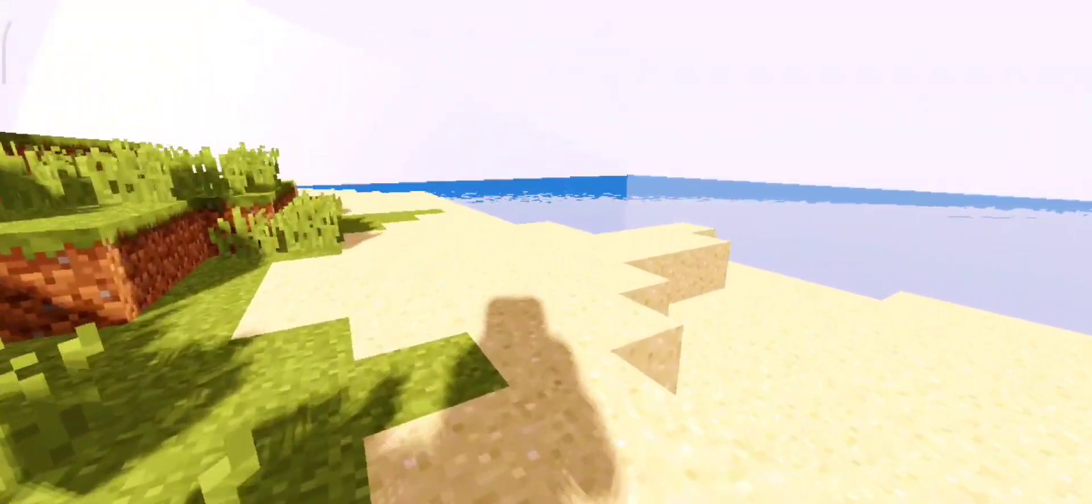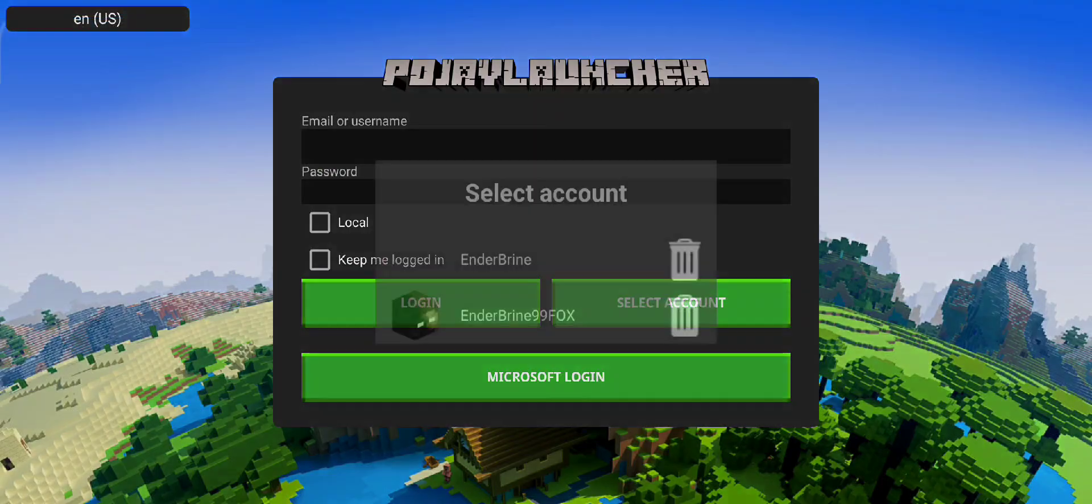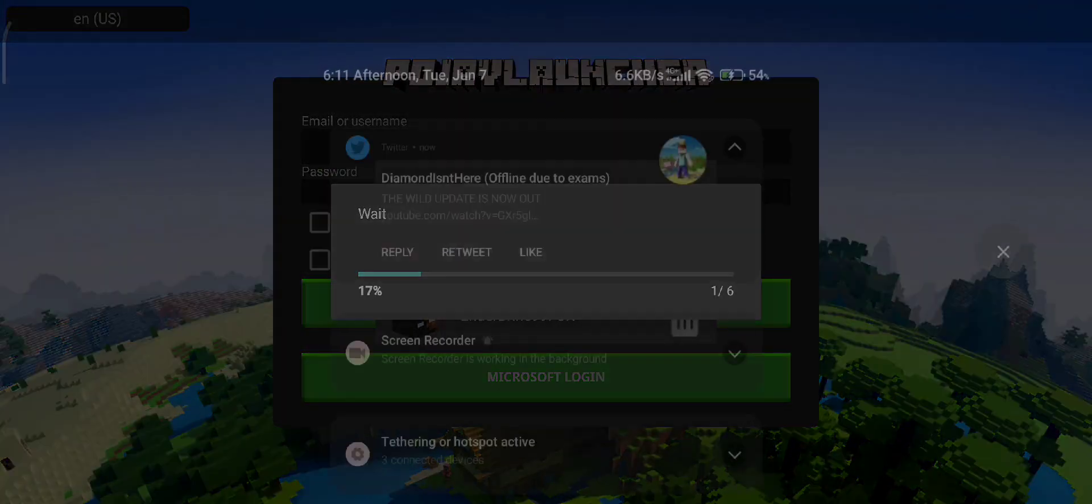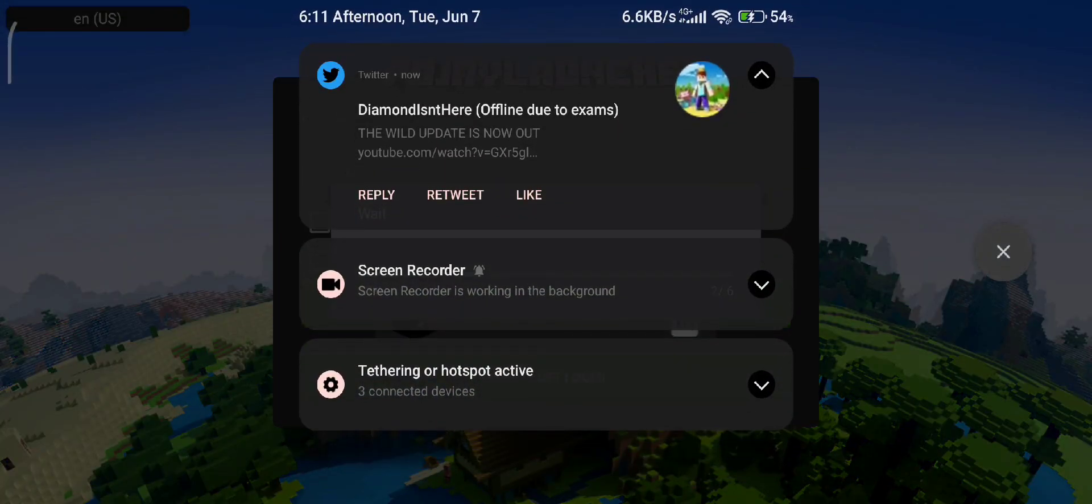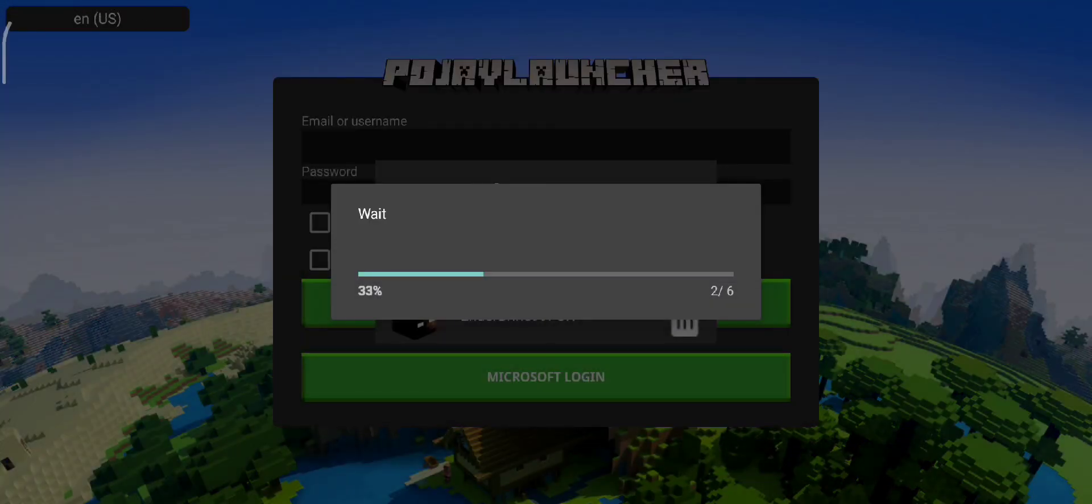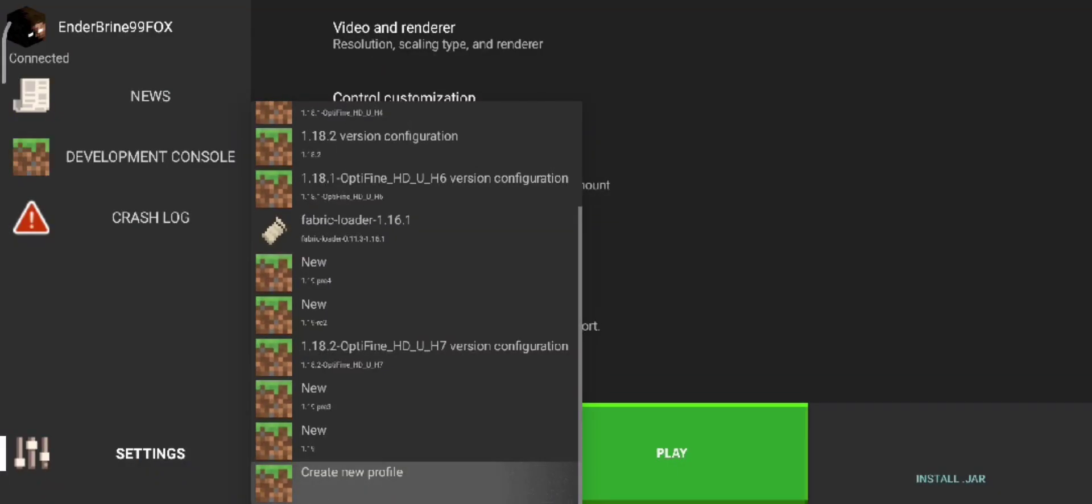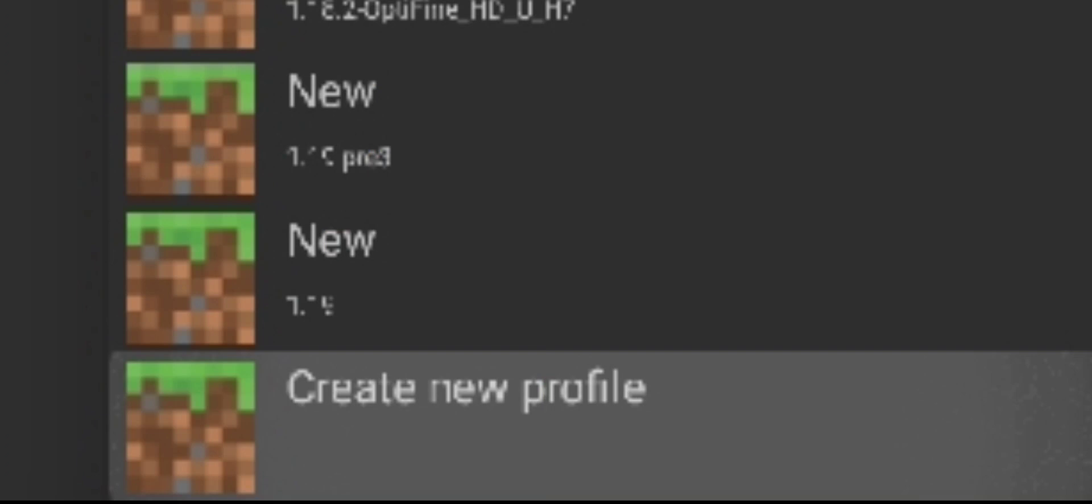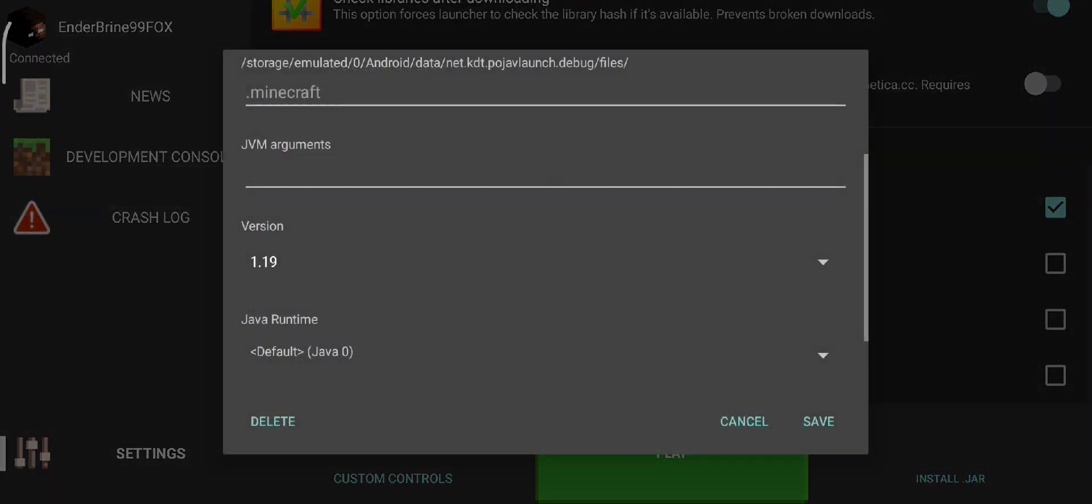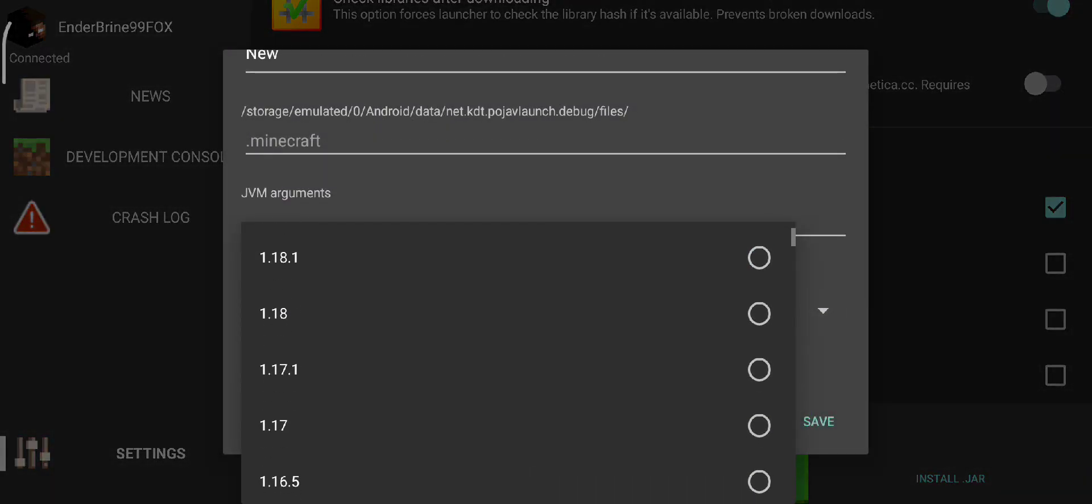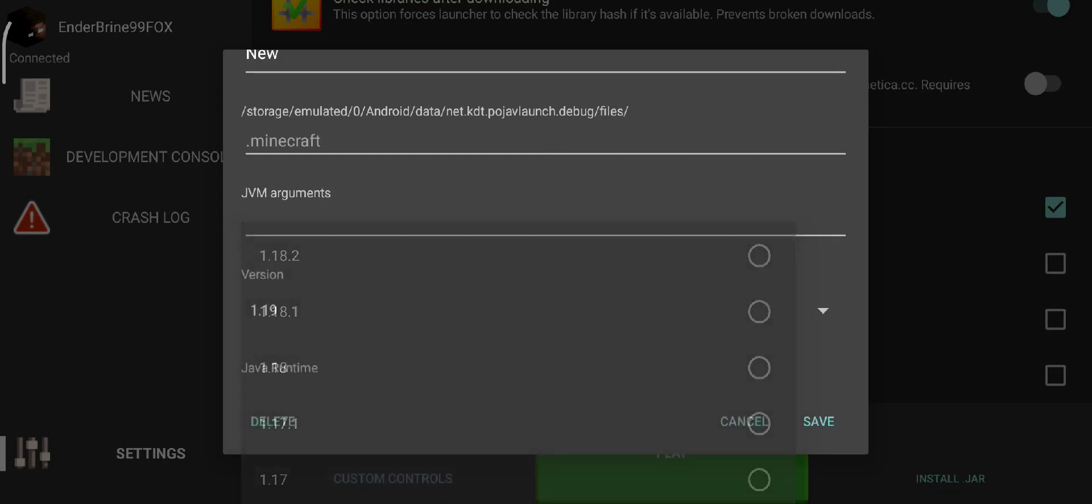Note the old build of PojavLauncher doesn't support 1.19, so I'm going to update it. Go to miscellaneous settings and click on release. Click on create new profile and you should see 1.19 automatically.